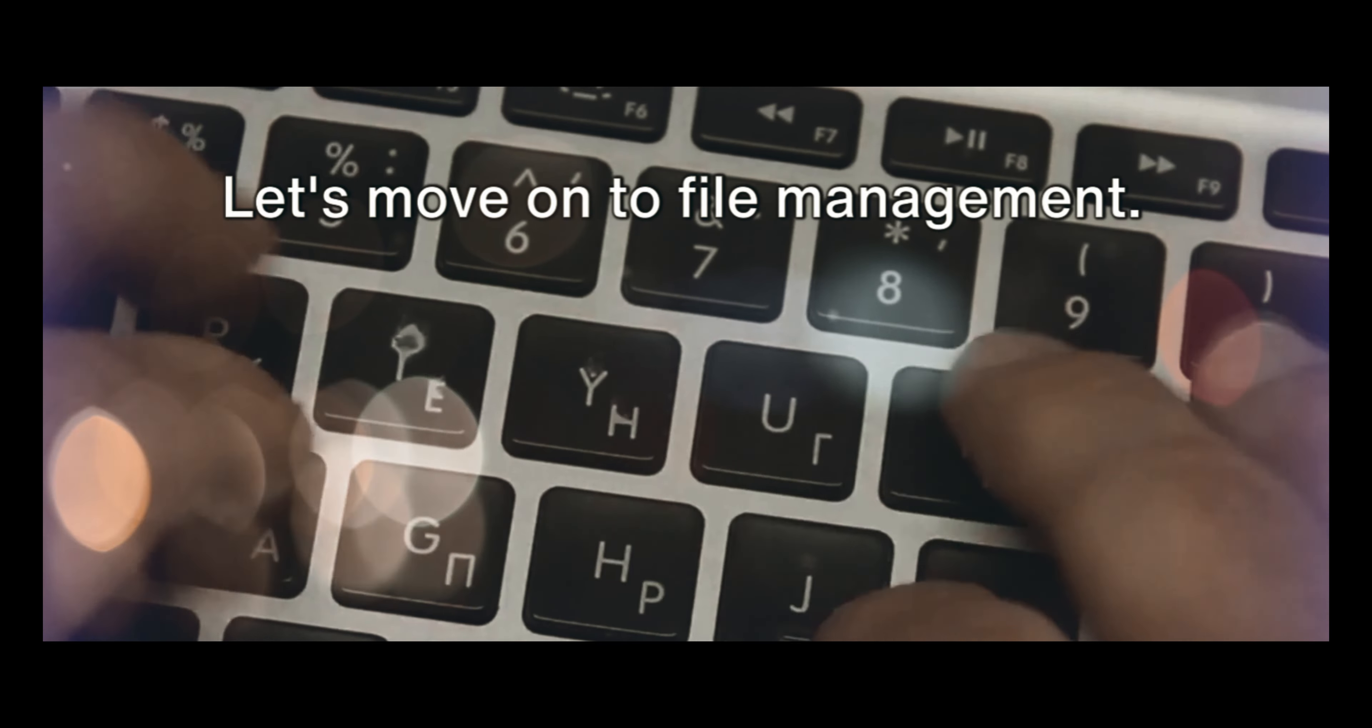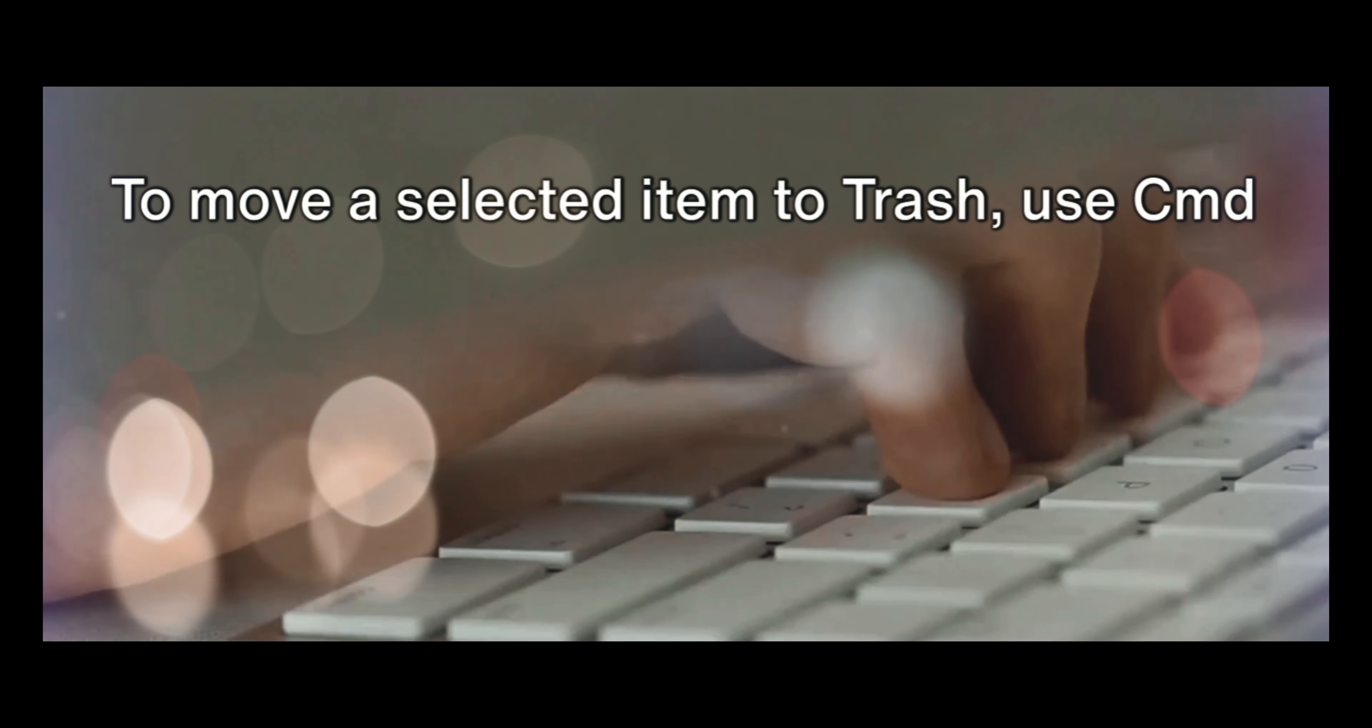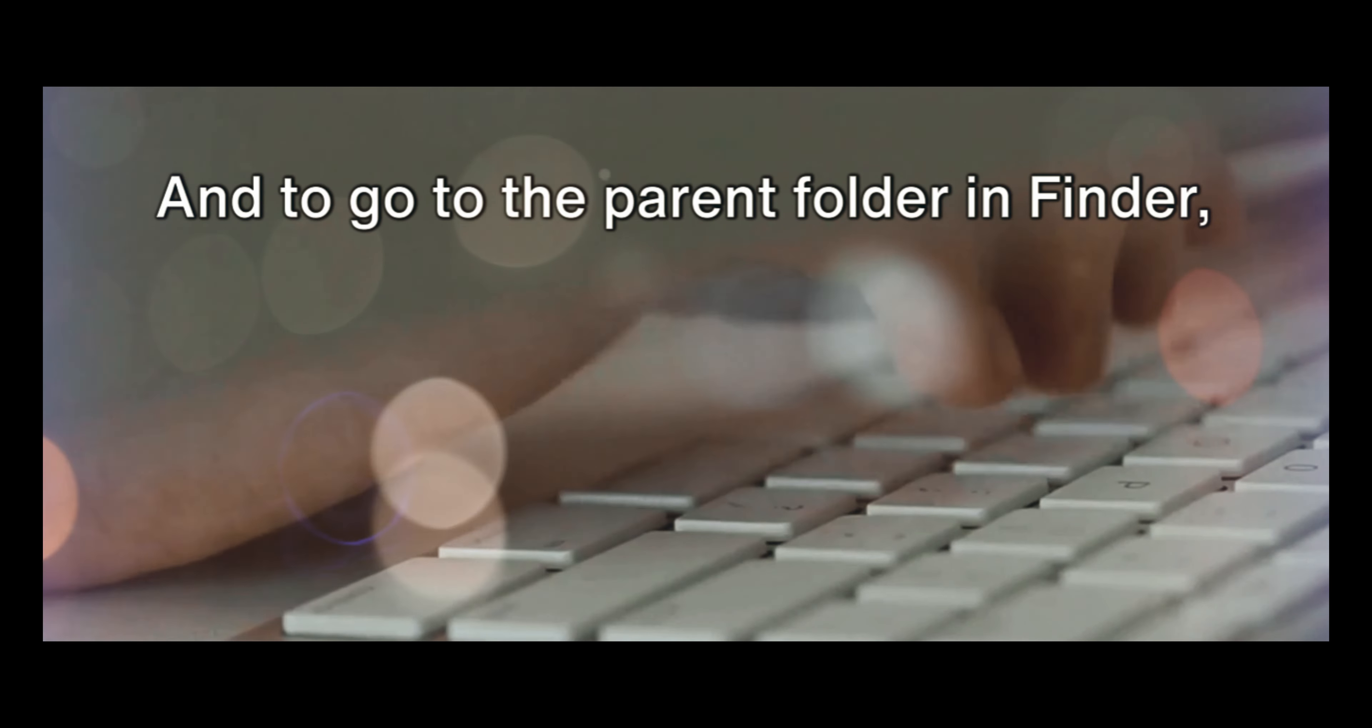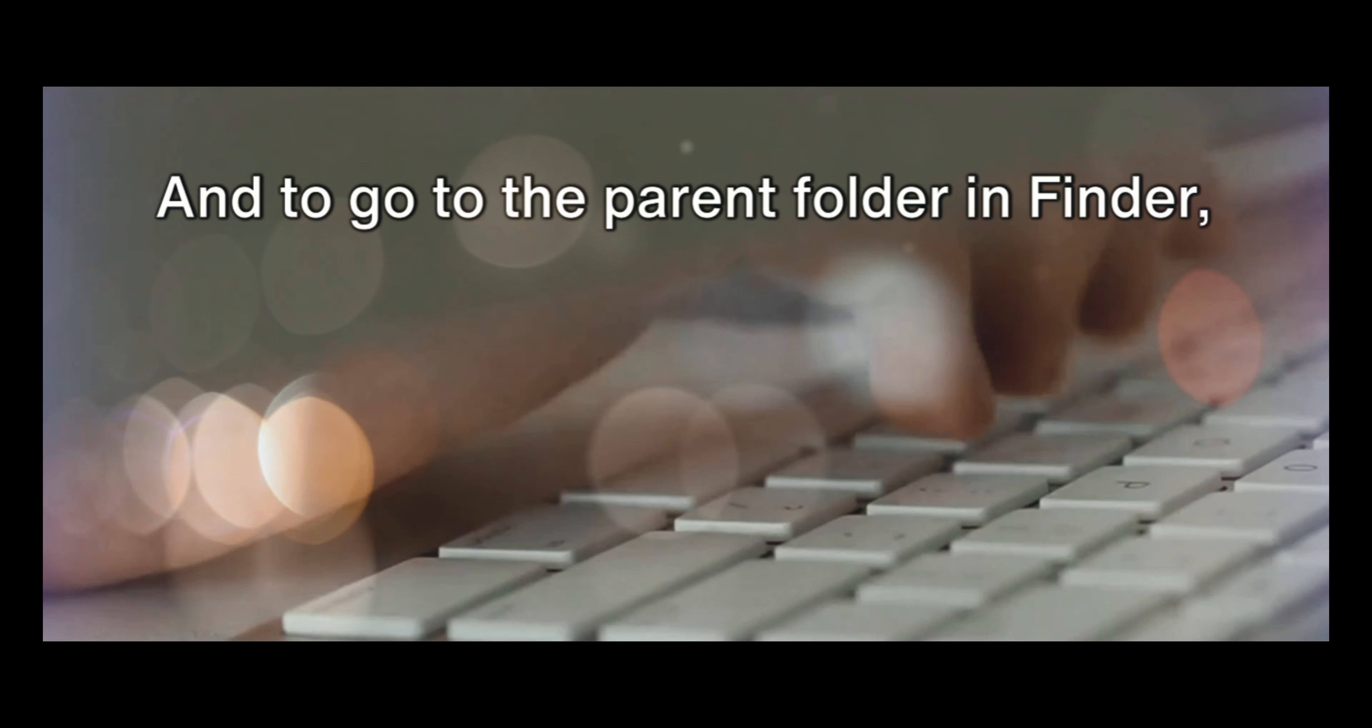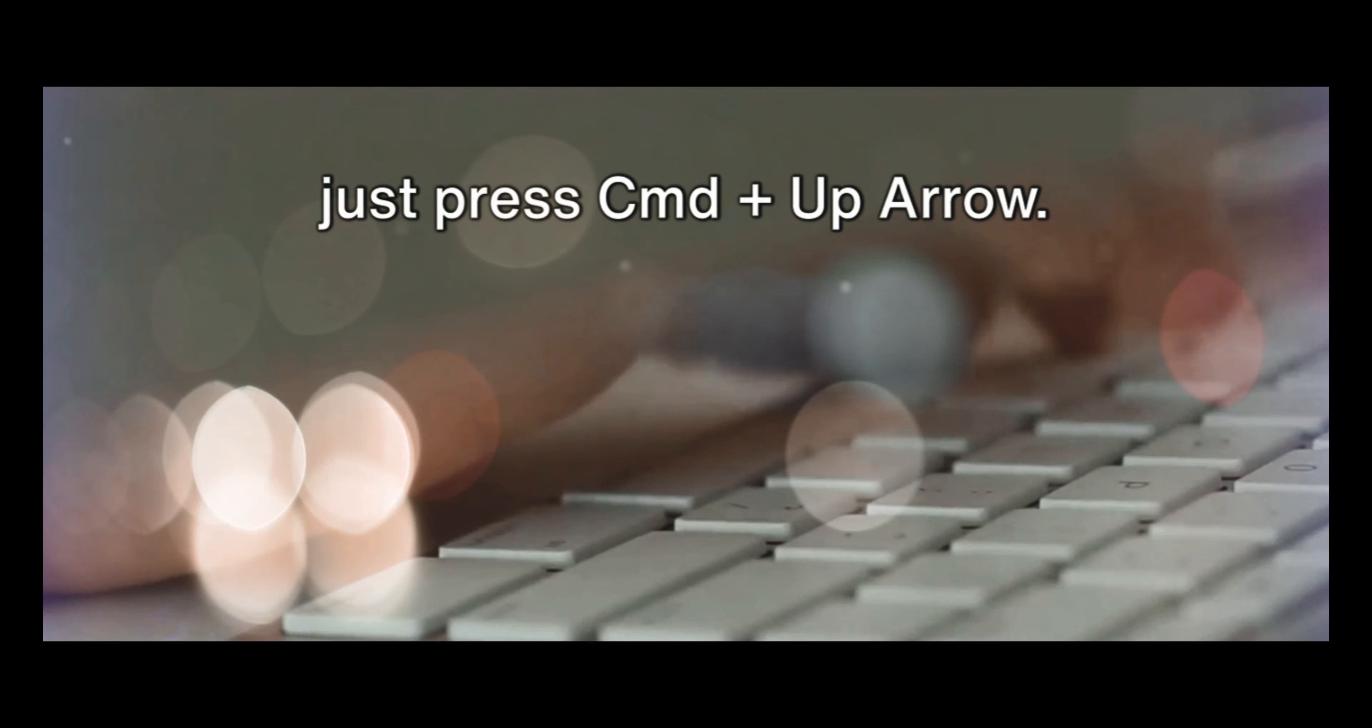Let's move on to file management. Creating a new folder in Finder is as simple as CMD plus Shift plus N. To move a selected item to trash, use CMD plus Delete. To empty the trash, it's CMD plus Shift plus Delete. And to go to the parent folder in Finder, just press CMD plus Up Arrow.